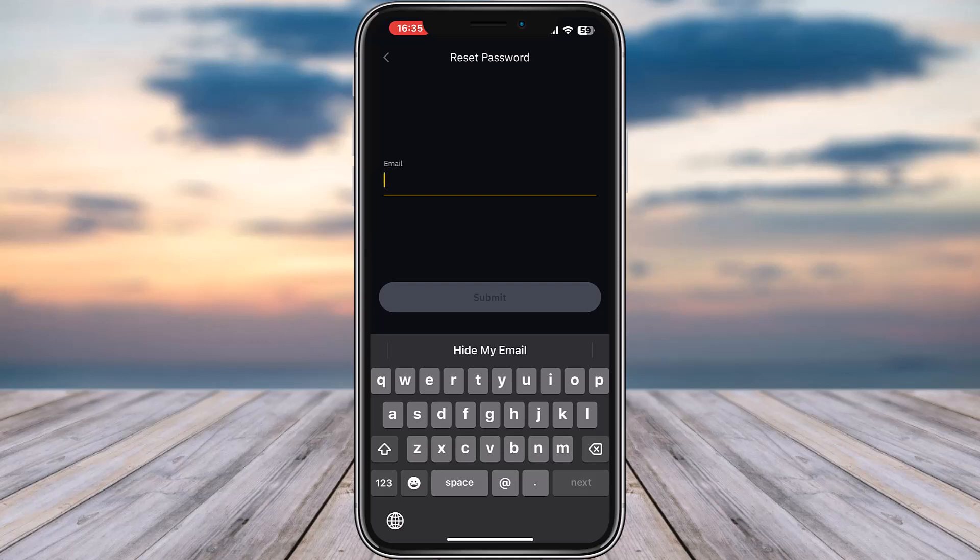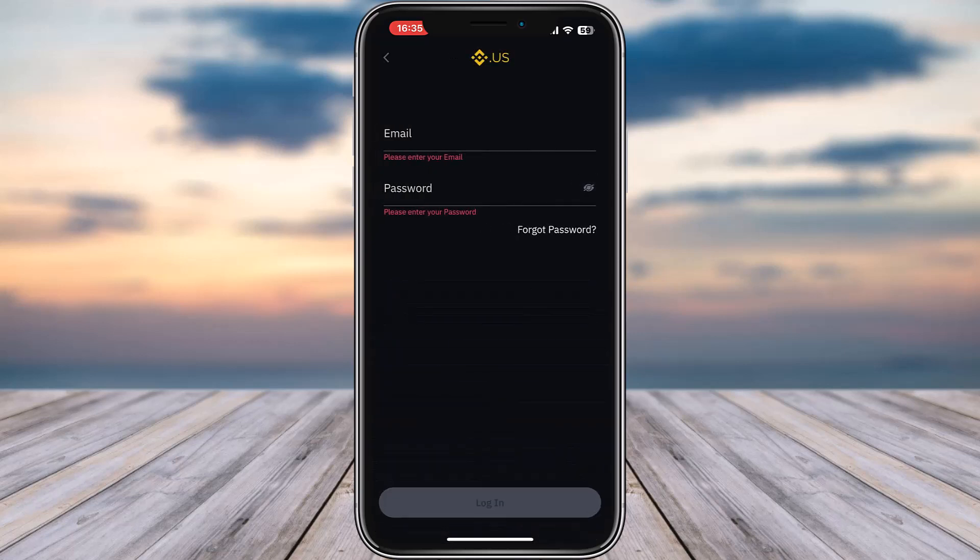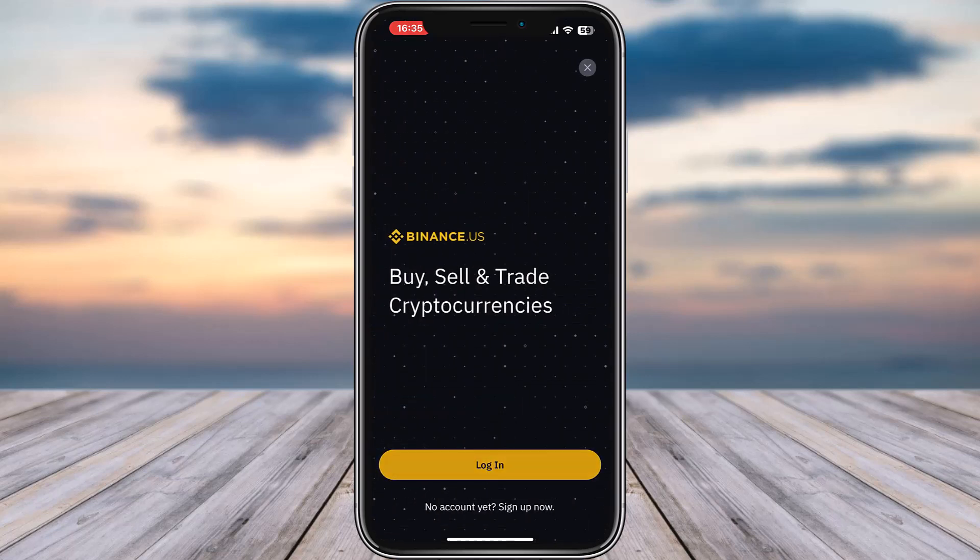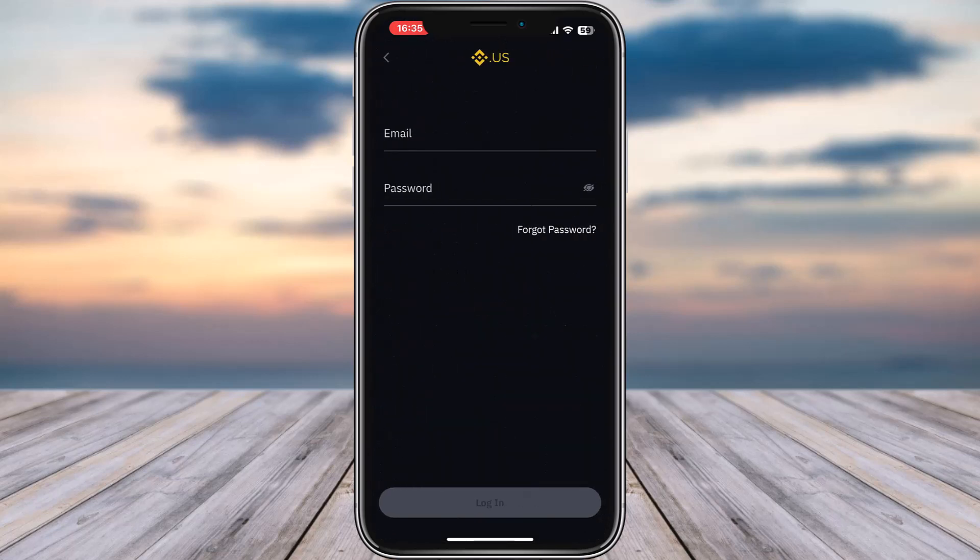Again, you're going to come back and simply tap on login. Enter your email on top, then go ahead and enter the new reset password of yours. Tap on this login option at the bottom. You will be able to unlock your previous Binance account and reset it accordingly.